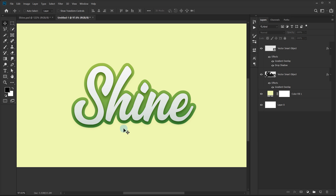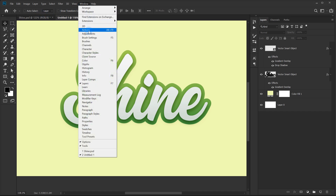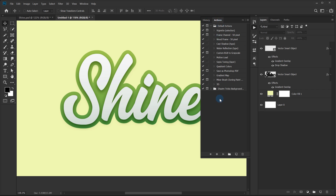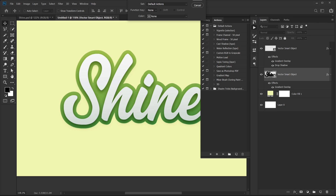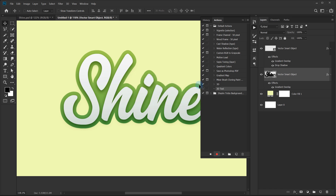Now the fun part — making it look 3D, which is a super easy and cool technique. Go to Windows and bring up your Actions panel. Actions record the steps you do and then you just click Play and it automatically repeats all those steps in one click. I'll select this layer and create a new action — I'll call this '3D text' and hit Record. Now I'll hit Ctrl+J, put the copy below, and use the arrow keys to bring the layer down two pixels.